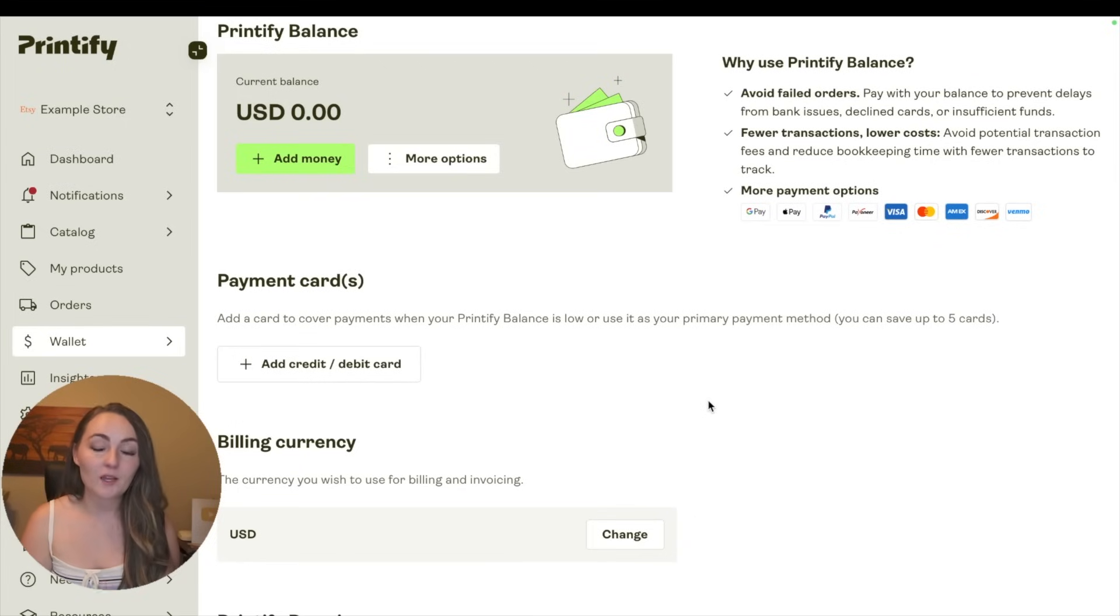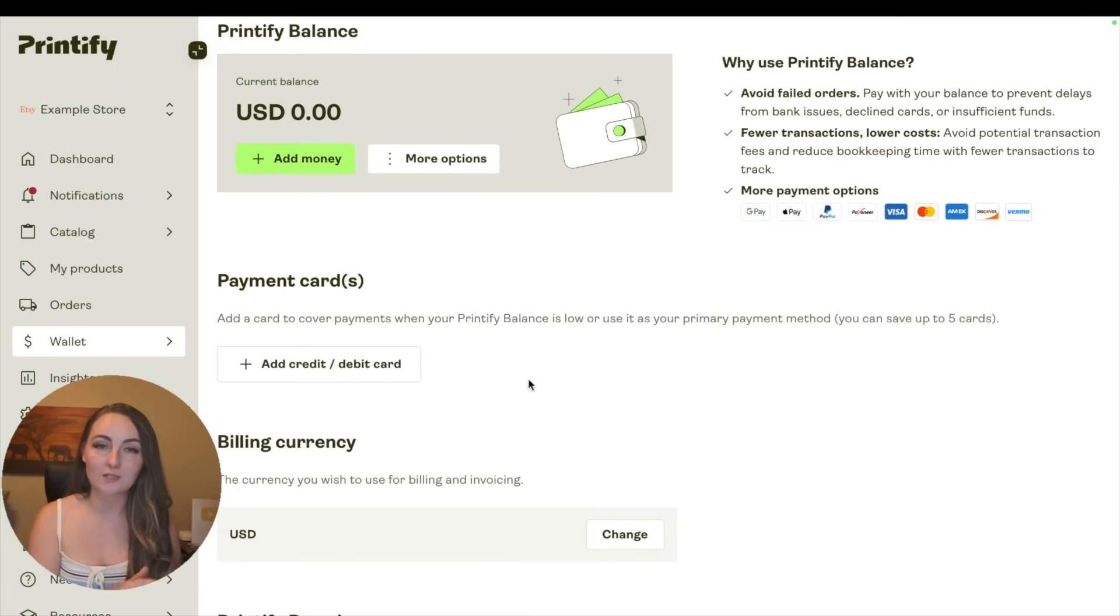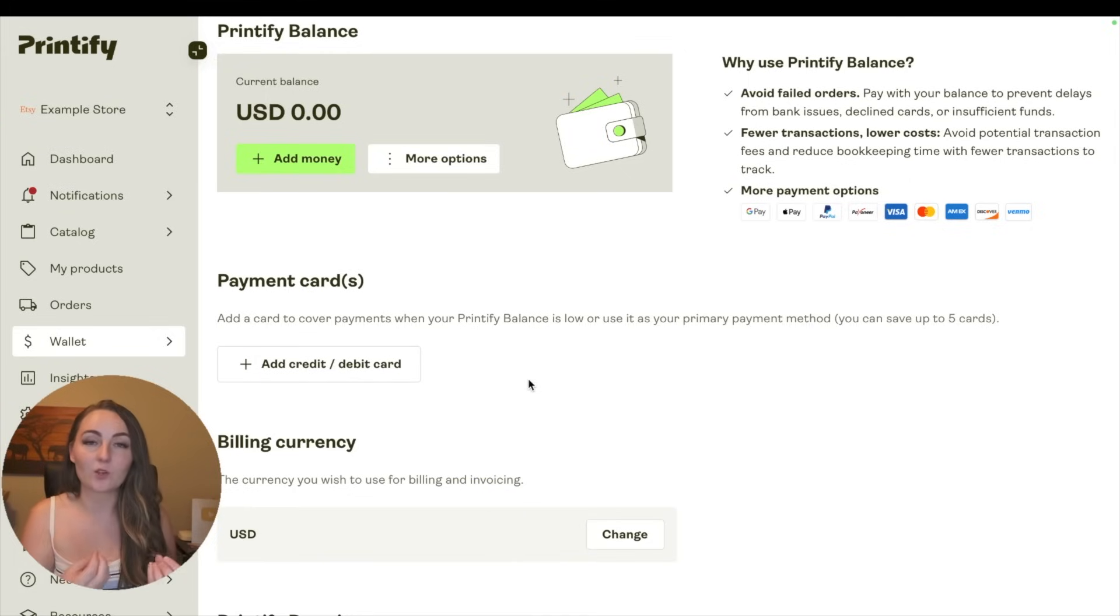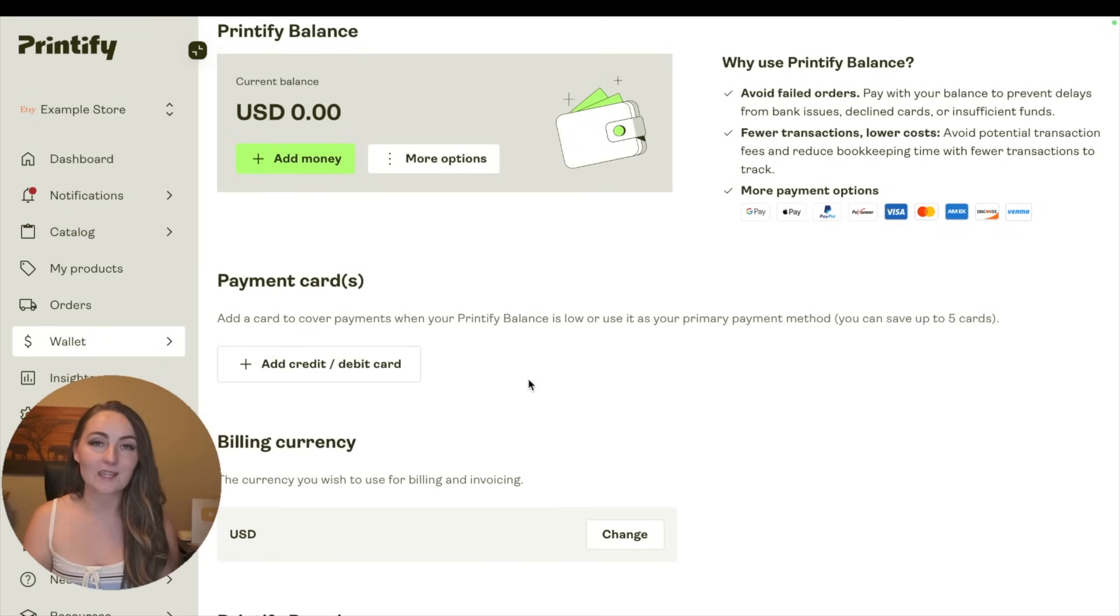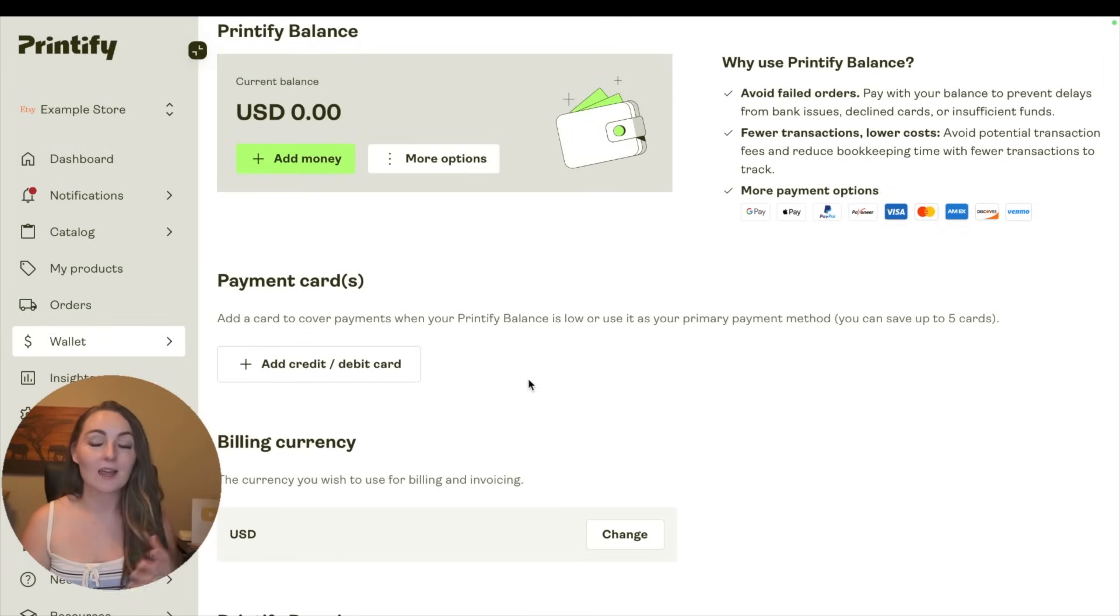Now if you don't want to open up a PayPal credit card and you'd rather use a different one, you can just upload your credit card or debit card here. Since if you didn't know, you do have to pay Printify for the products, and then Etsy will pay you what the customer paid minus the Etsy fees, so you are the middleman when it comes to those payments and they will come directly out of your account.